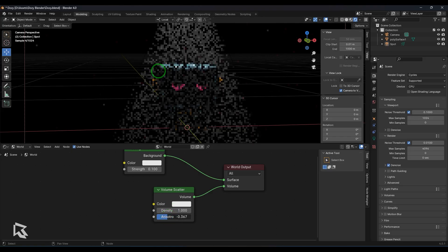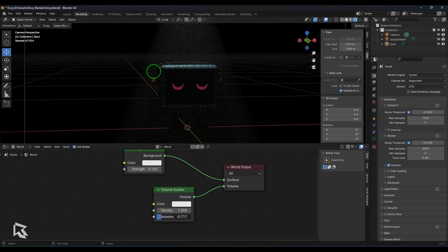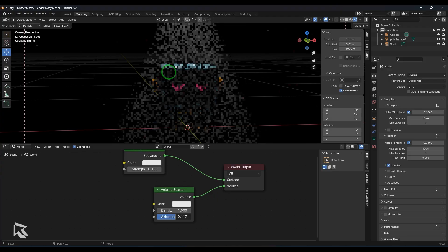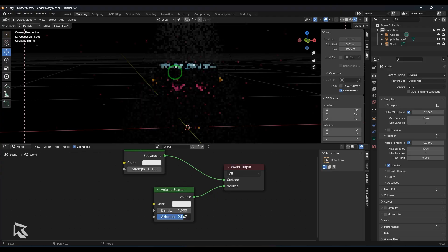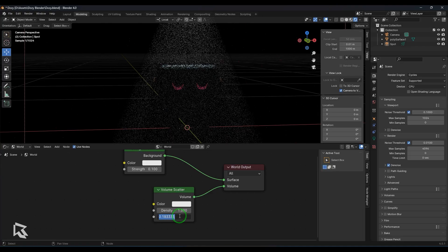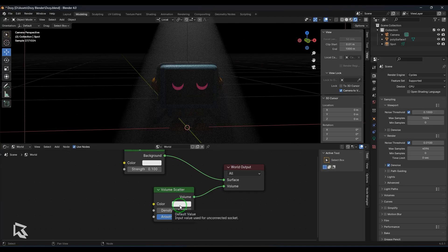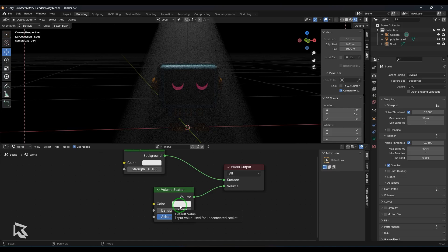You got the anisotropy. The light direction versus the camera direction, how this volume should respond is what we have in the anisotropy. And contrary to that we can also use this volume scatter on our model. How do you do that?